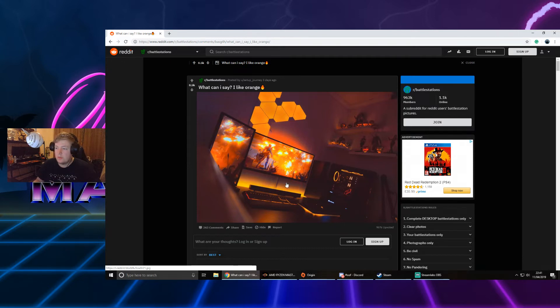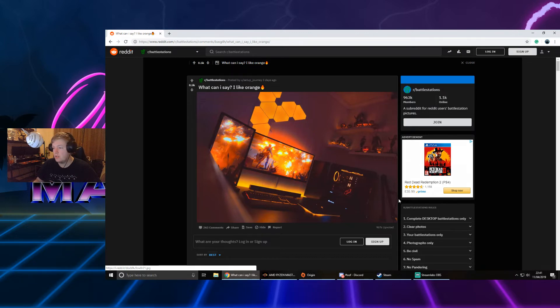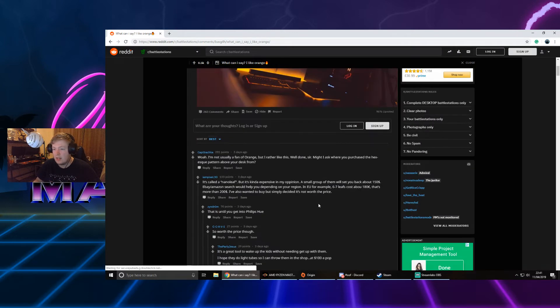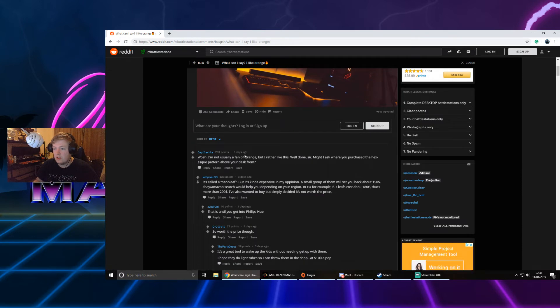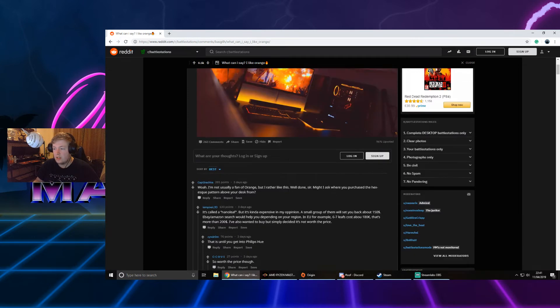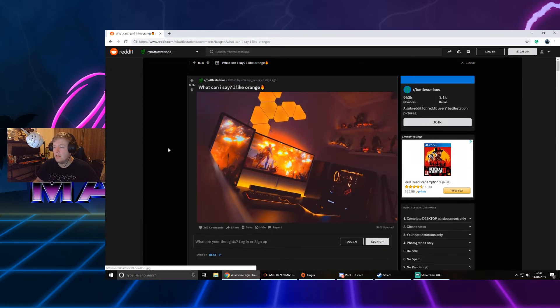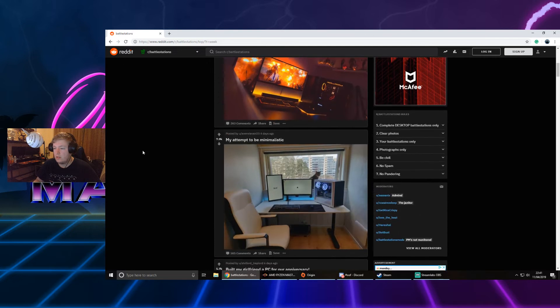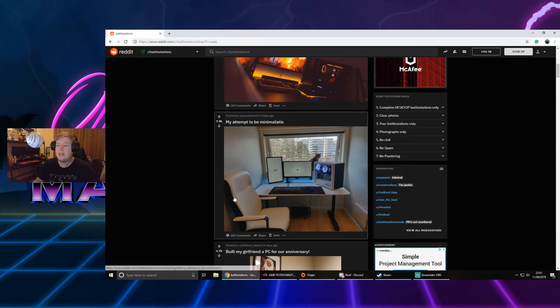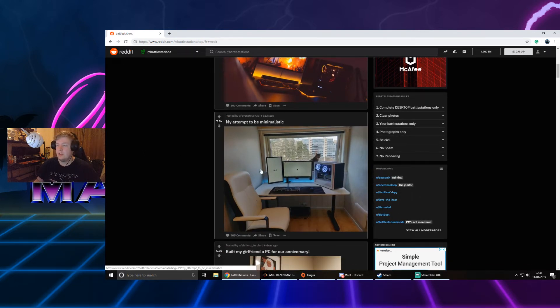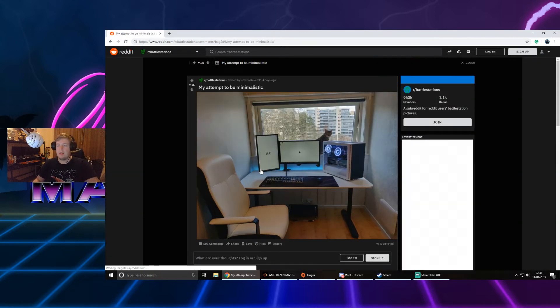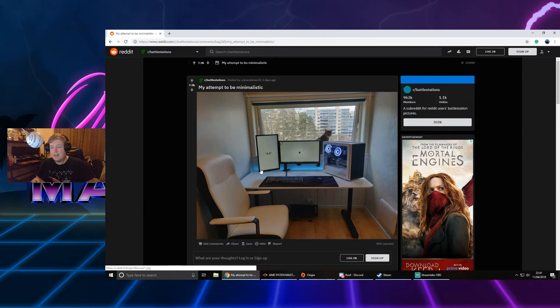I didn't even see the underglow on the desk. I wish the picture was clearer because you're missing the mic arm. We don't know what kind of mic he has. I'm not usually a fan of orange, but I rather like this. Yeah, that's a good way of putting it.